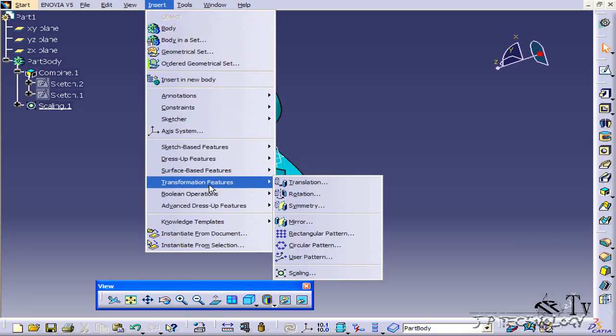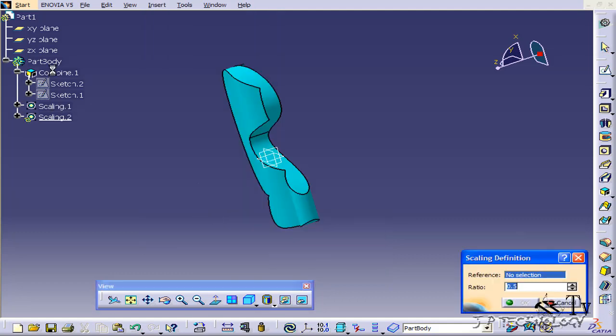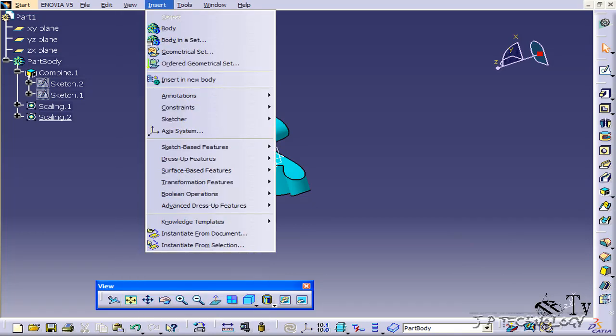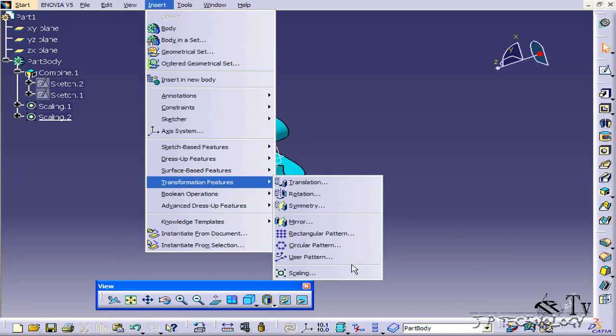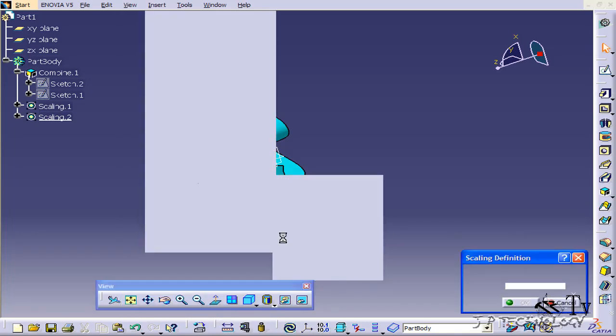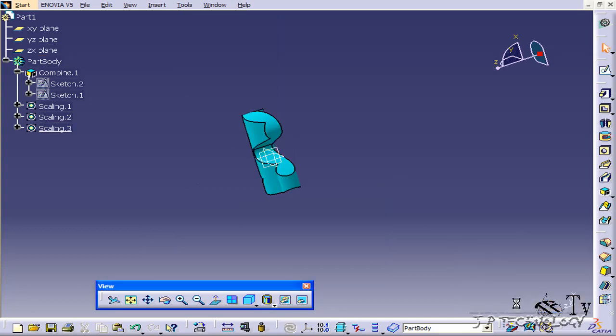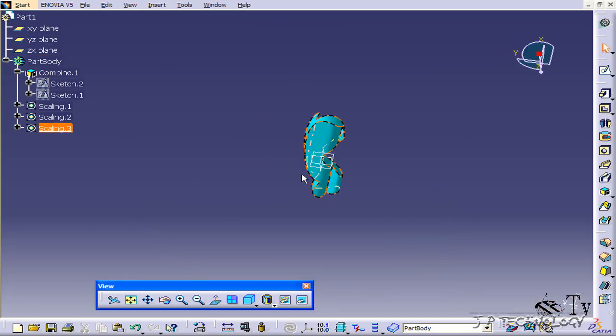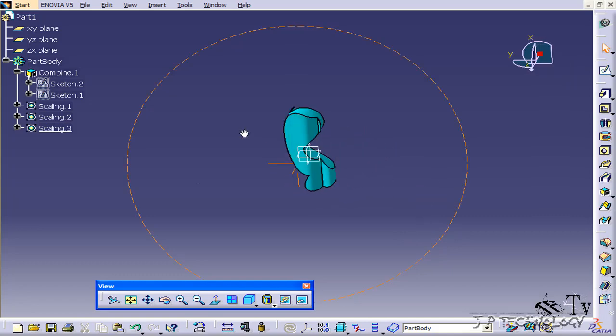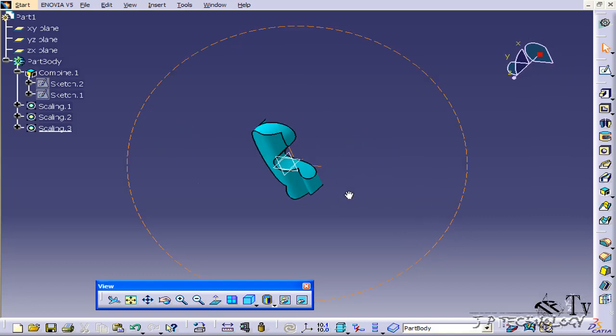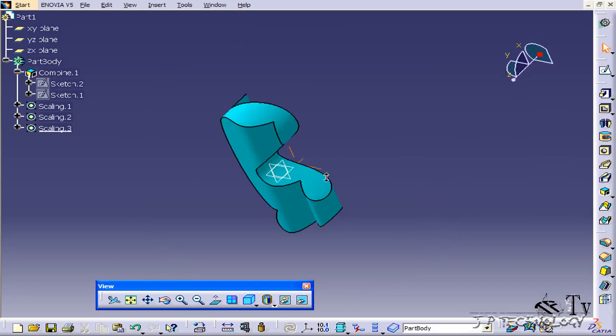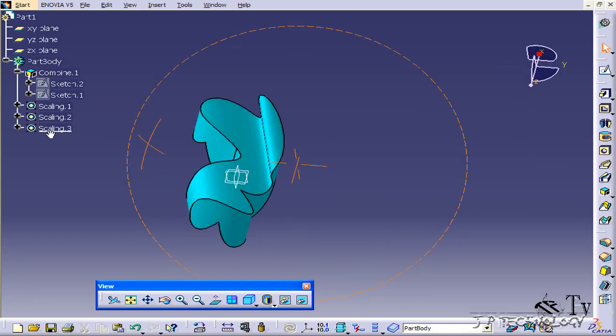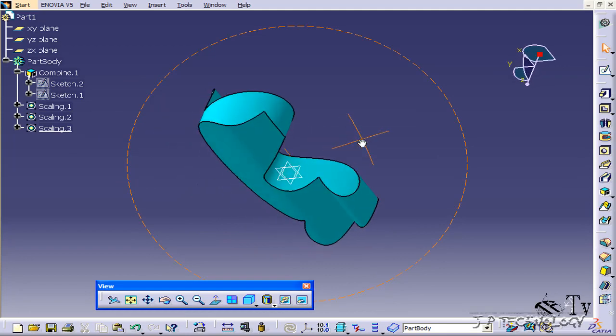Let's click scaling, click the YZ, 0.5, click OK, and then do the same to the ZX, 0.5, click OK. And now we've transformed the entire part down 0.5 in all directions.